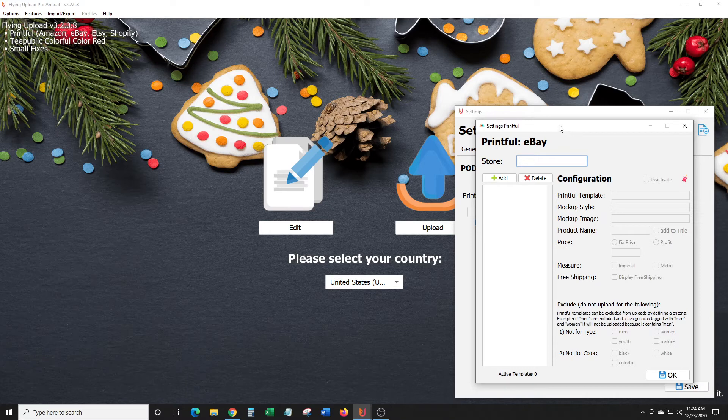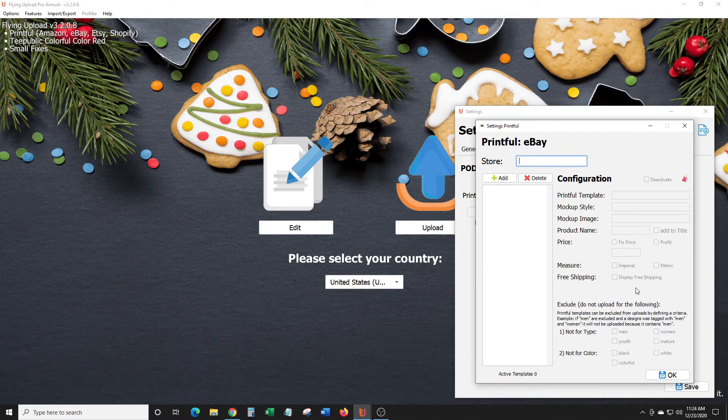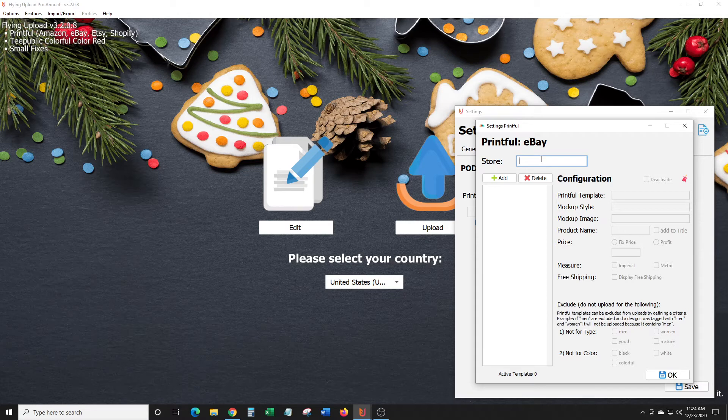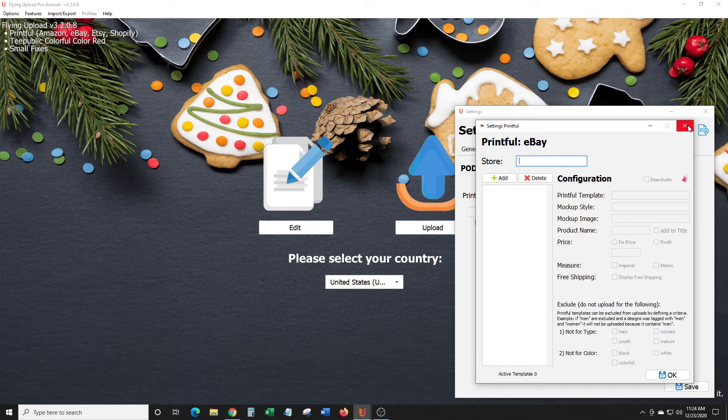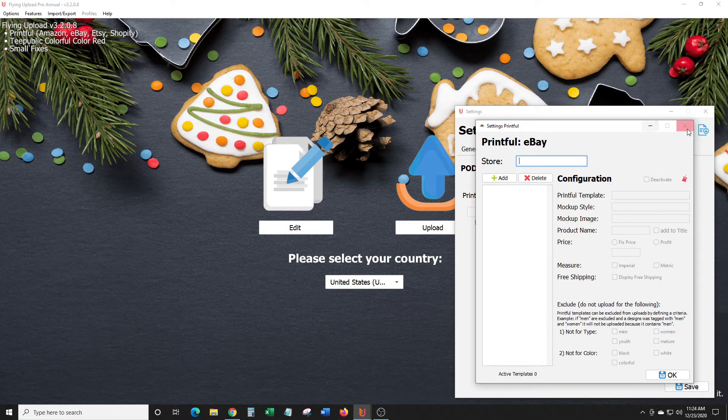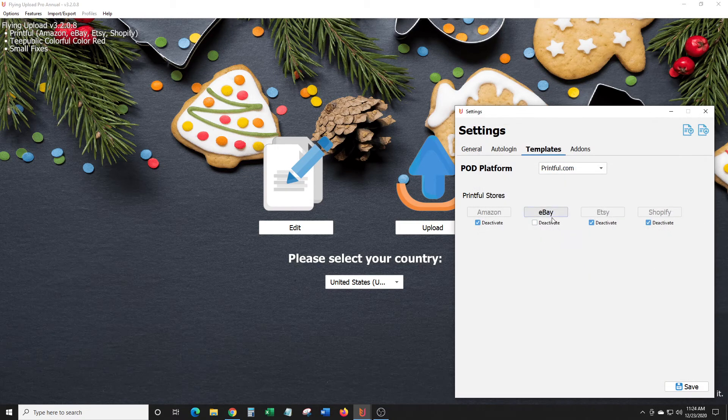You can create a bunch of different templates for your Printful mockup style image, product name. Like I said, I don't actually have any directions yet, so I'm not exactly sure how to use this, but I just noticed it and I just started to mess around with it a little bit.